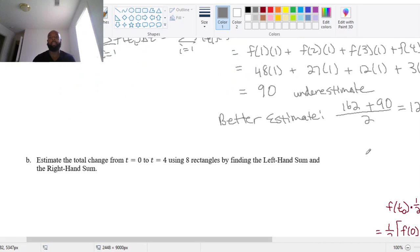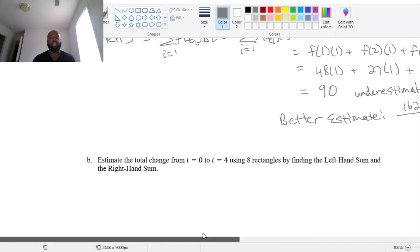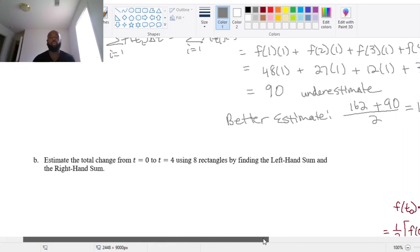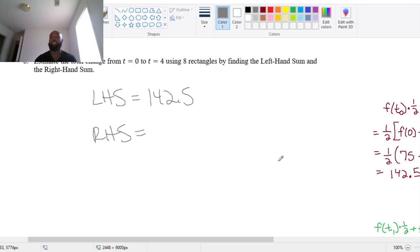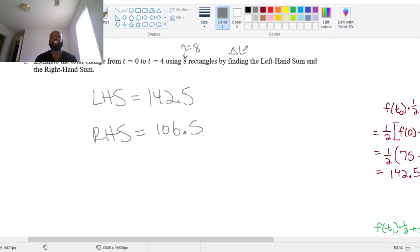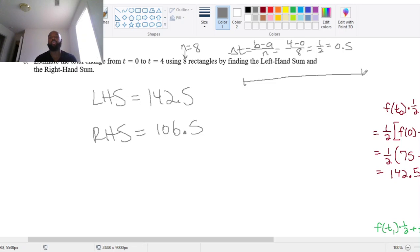Since this video is getting really long, we'll stop here. For the last example, your left-hand sum equals 142.5 and your right-hand sum equals 106.5. The only difference is that n now equals 8, which means delta t = (4 − 0) / 8 = 0.5. From 0 to 4 with 8 subintervals, you draw 7 tick marks giving t_0 through t_8 spaced 0.5 apart: 0, 1/2, 1, 3/2, 2, 5/2, 3, 7/2, 4.